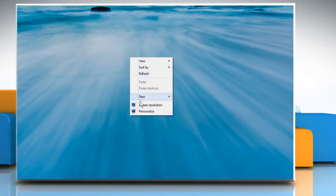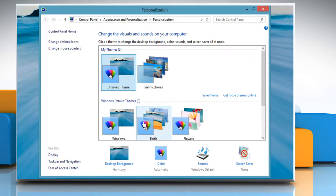Right click on the desktop and click on Personalize from the menu that appears. In the Personalization window, click Color.